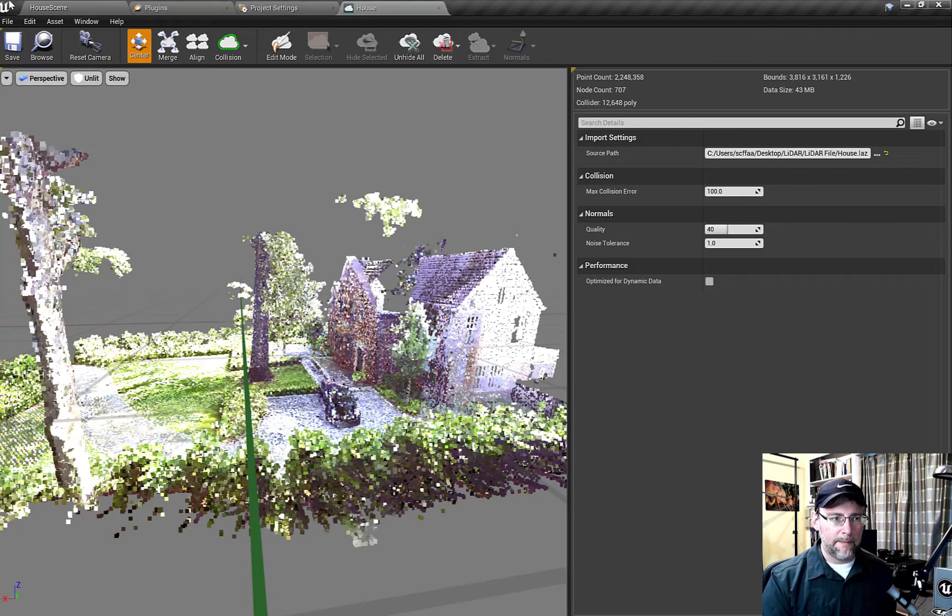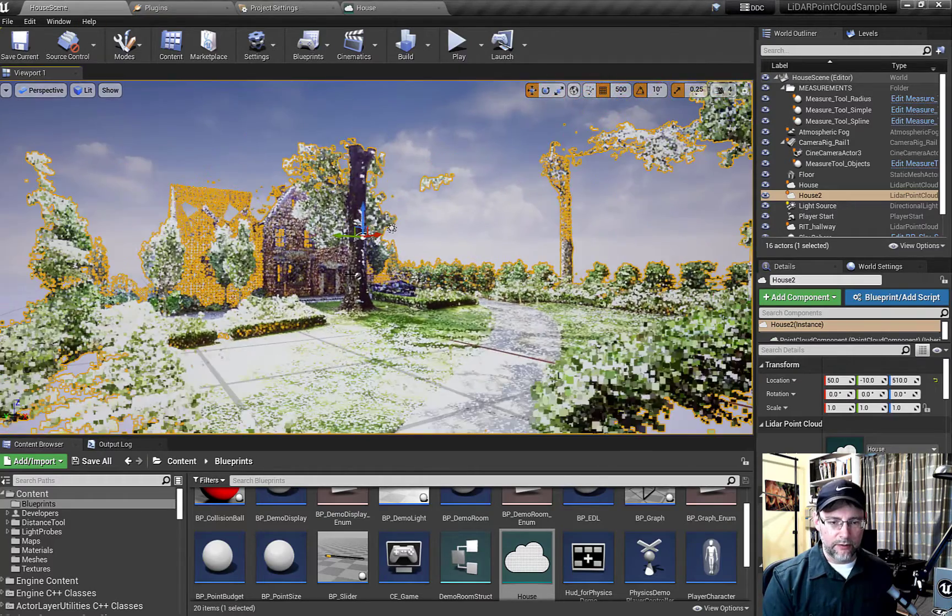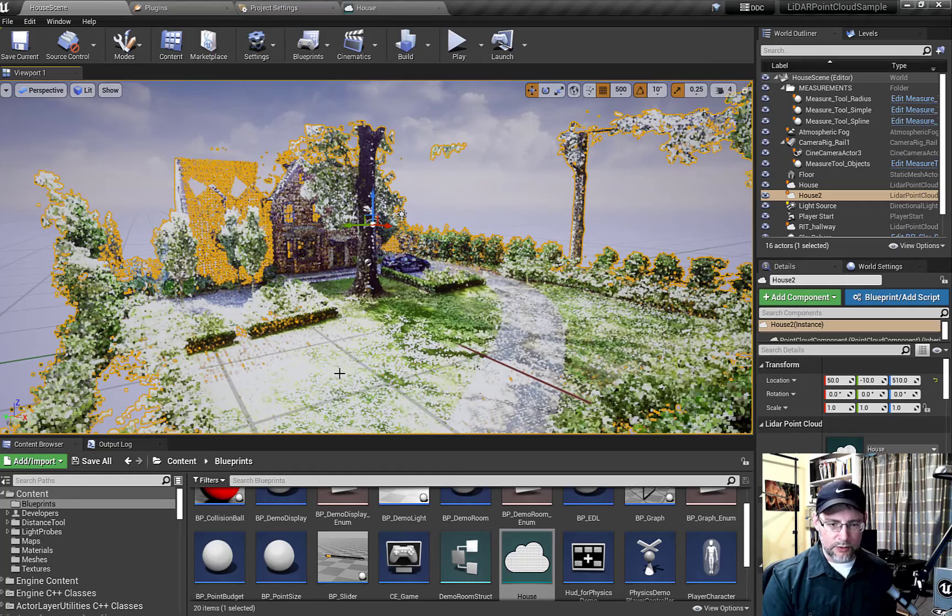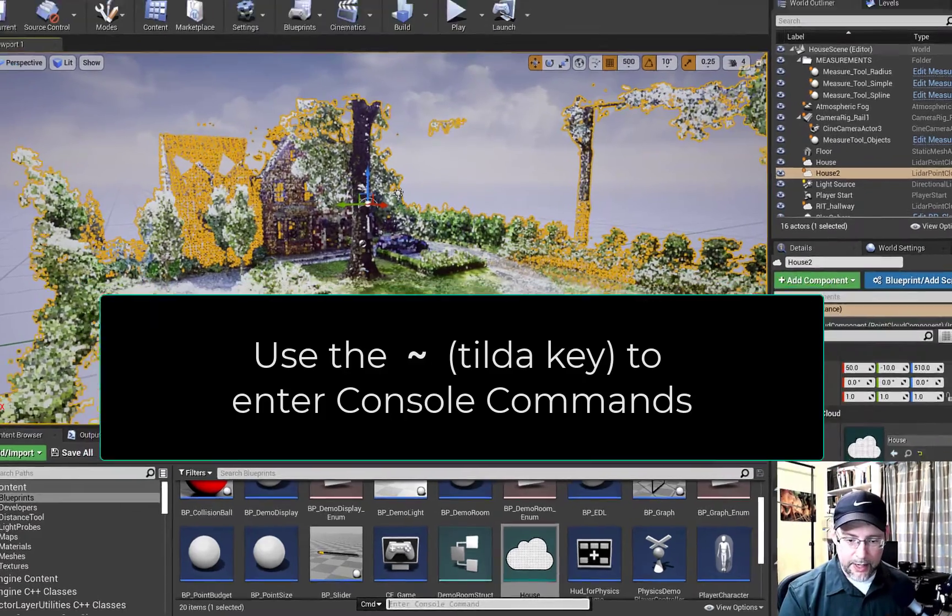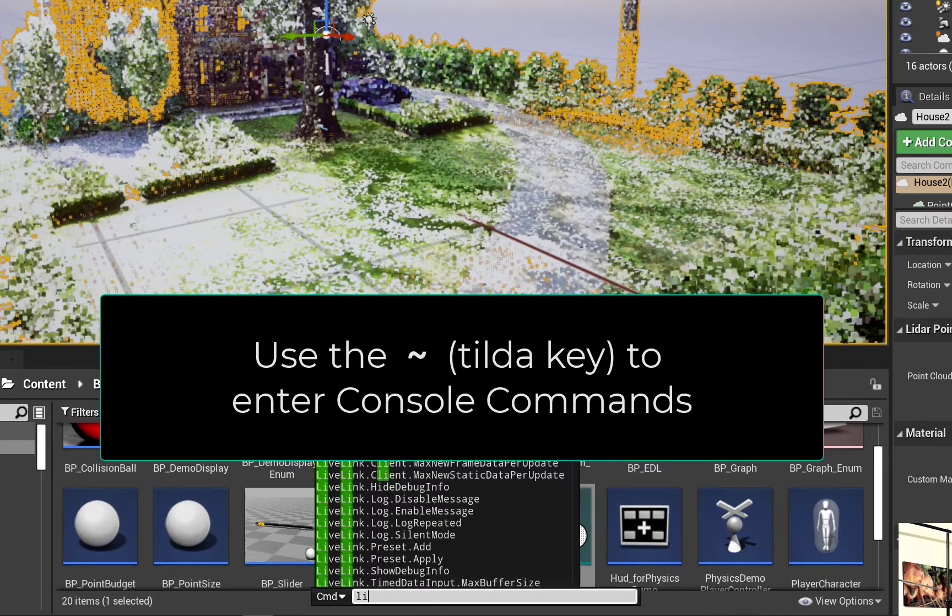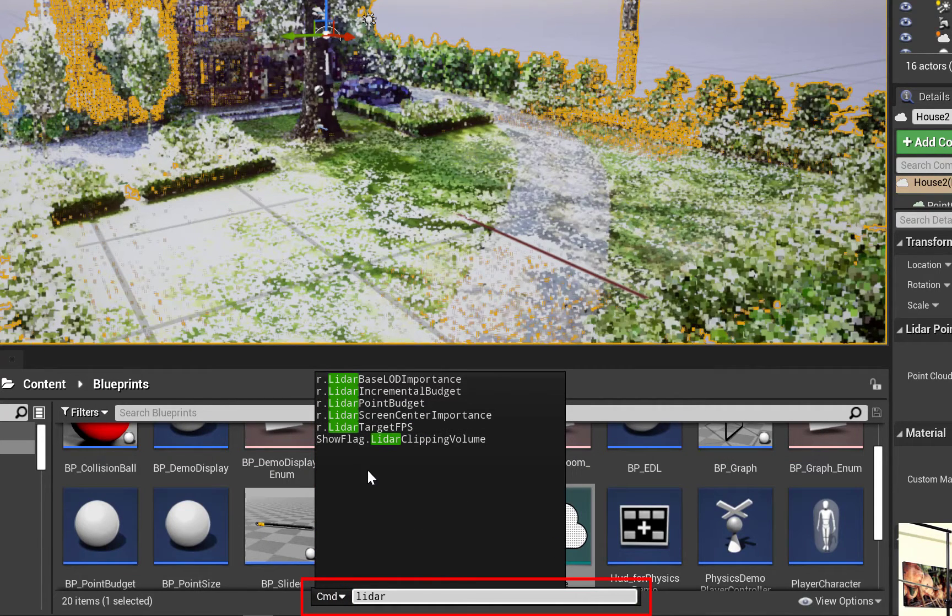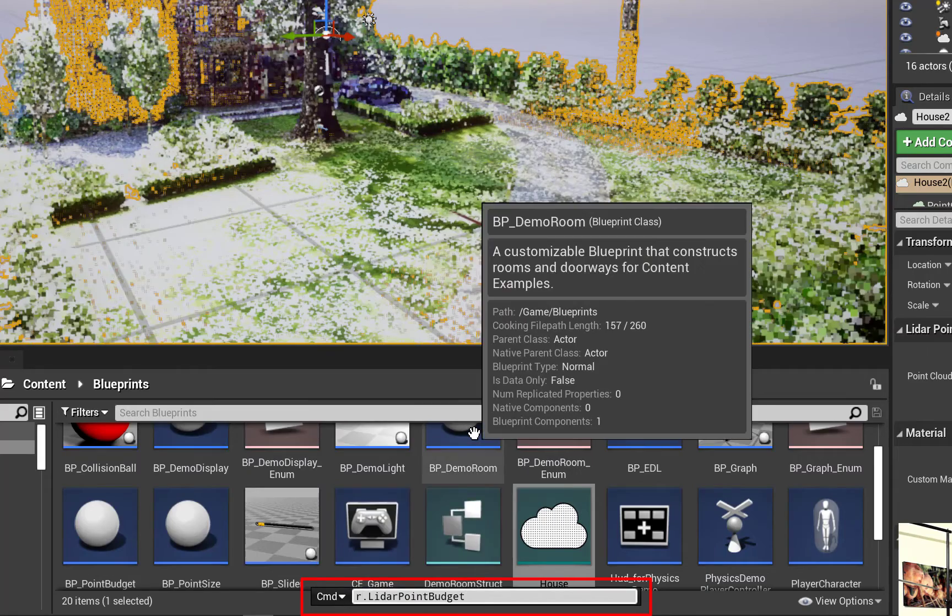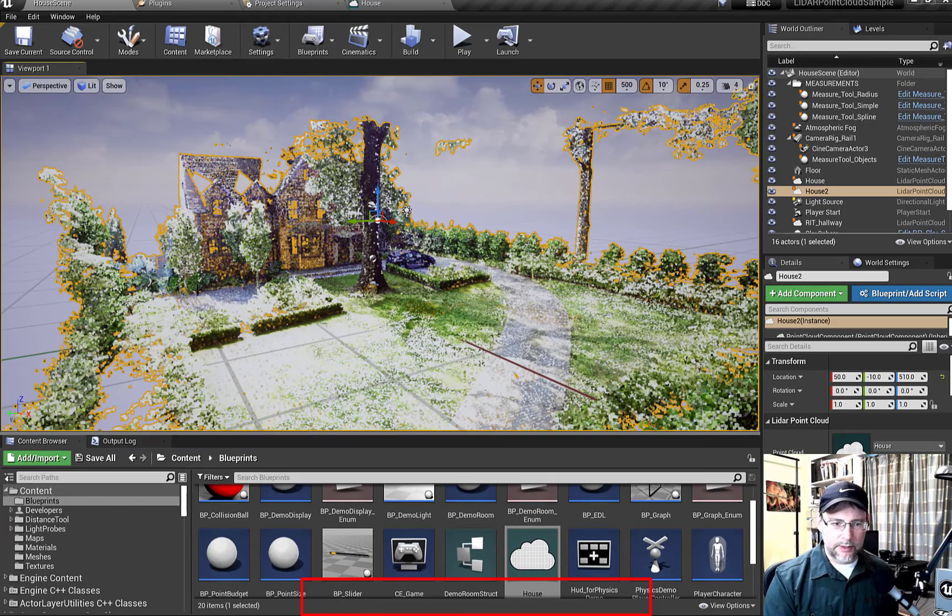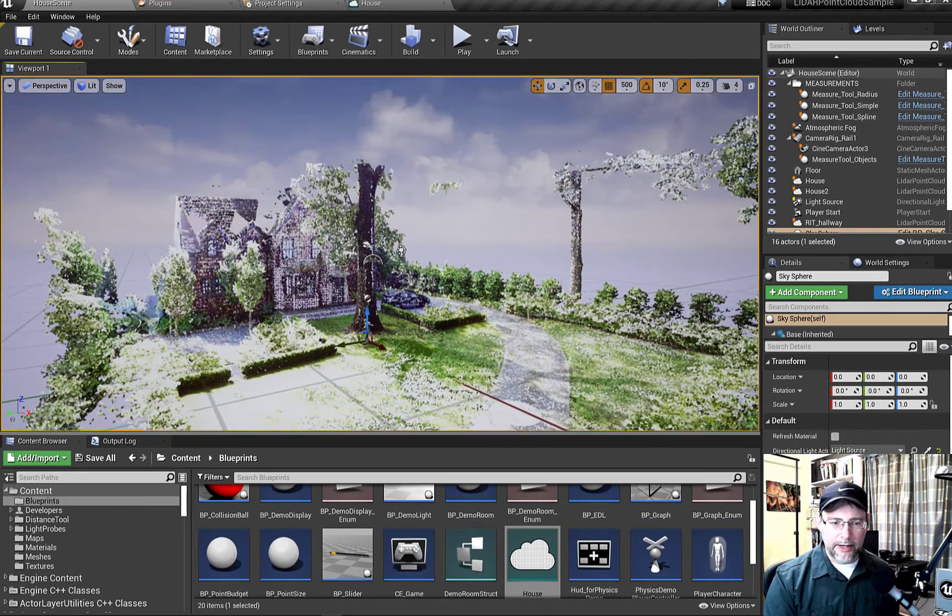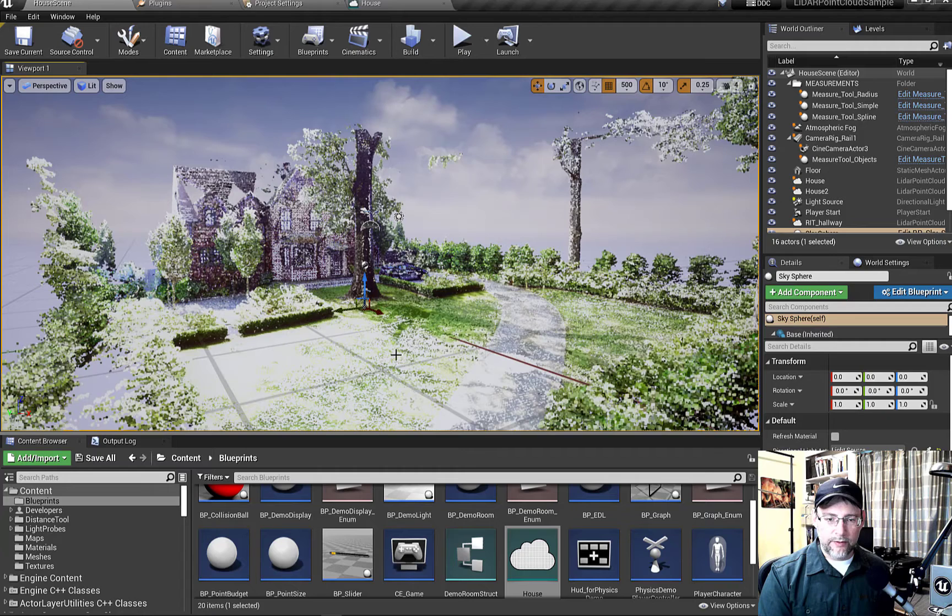We'll go quickly back into the Unreal file. I can run a console command and just make the number of points a little bit higher. So if you just type in LiDAR, you can see the different console commands and we'll take the point budget up to one million. So yeah, you can see a little bit more detail there. All right. Excellent. We've got that going.